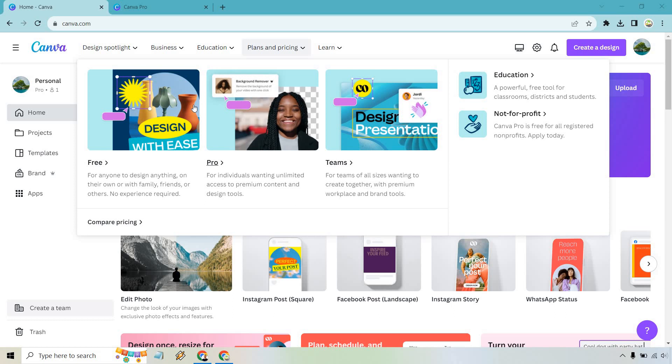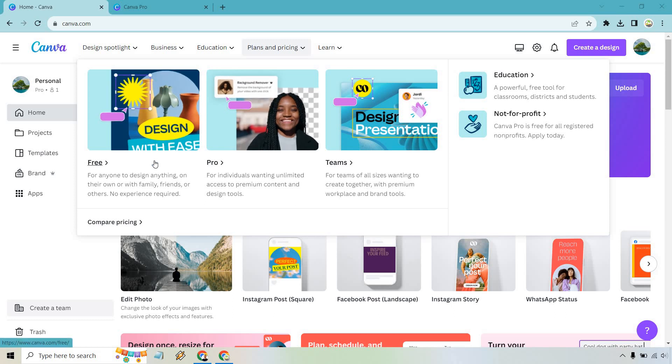If you look at the left section right here, it says free for anyone to design anything on their own with family, friends, or others, no experience required. So this is the ability where you can go to Canva and just use it for free. It does have a ton of features, and of course it's not going to have as many as the Pro would have.